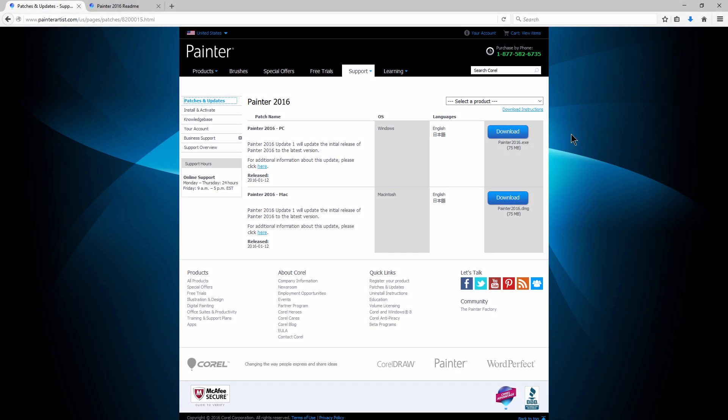Hello there, I'm Corel Painter Master Aaron Rutten, and in this video I'm going to talk about the new update to Corel Painter 2016 for both Windows and Mac.